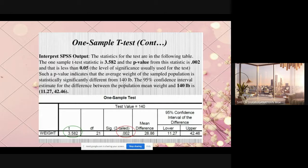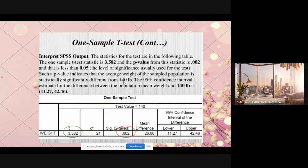Maybe these people went through a weight management program to reduce their weight. When they started, the average weight was 140 pounds. After the program, the average became less — everyone managed to reduce weight. When I put in all the data, it shows the program worked because the result is statistically significant. That means they improved. I'm rejecting my null hypothesis by accepting my alternative hypothesis.